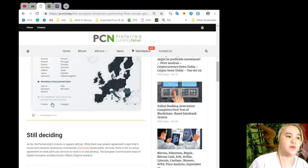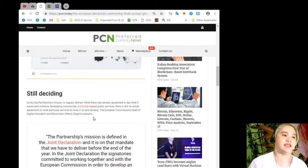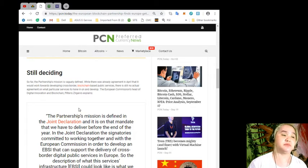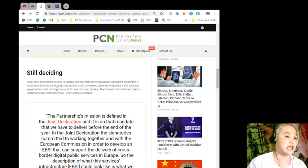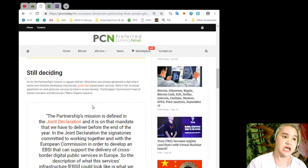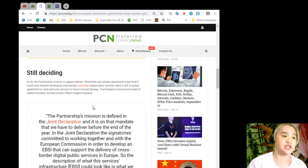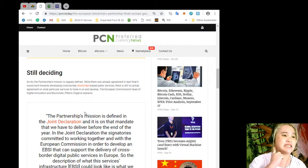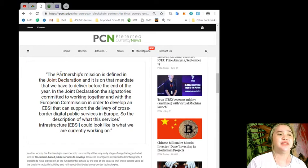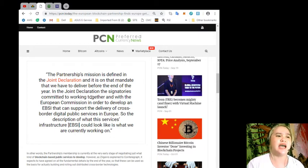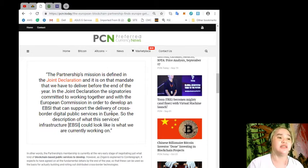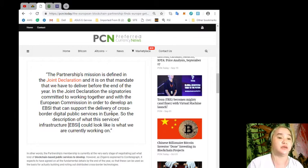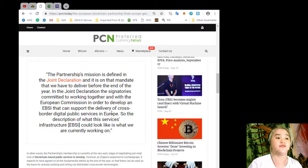EU members that have not joined the partnership are Croatia and Hungary. So far, the partnership's mission is vaguely defined. While there was already agreement in April that it would work towards developing cross-border blockchain-based public services, there is still no actual agreement on what particular services to hone in on and develop.